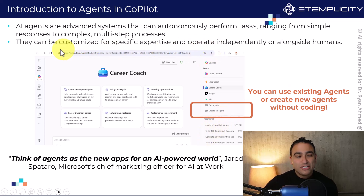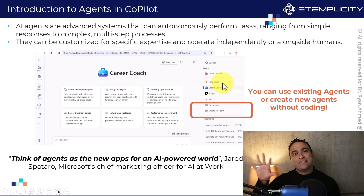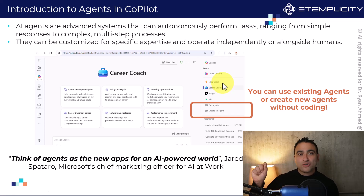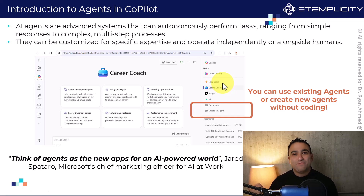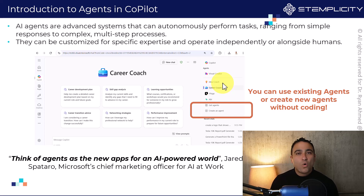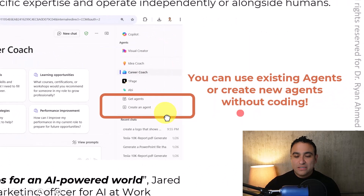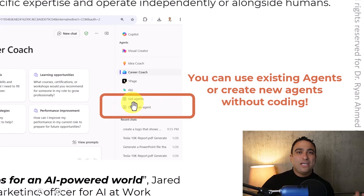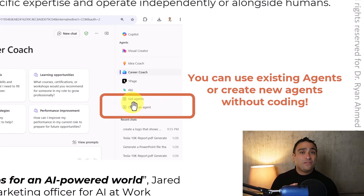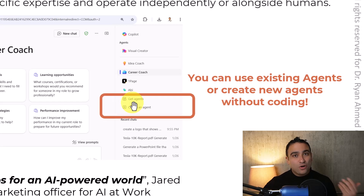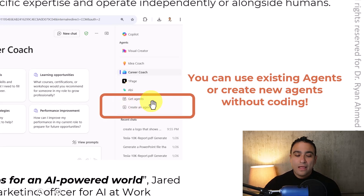If you open Microsoft Copilot, what you see on the right-hand side is that Microsoft has now added the ability to either use existing AI agents or to create your own. If you zoom in a little bit, you should be able to see the ability to get agents — these are agents that have been pre-built already for you. You can go ahead and leverage them, and you can also create an agent.